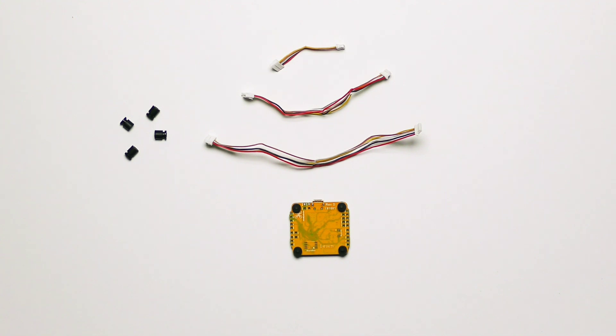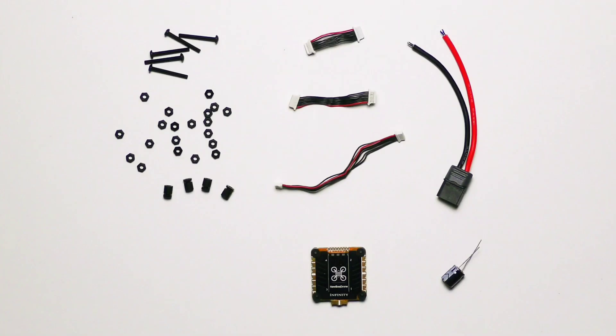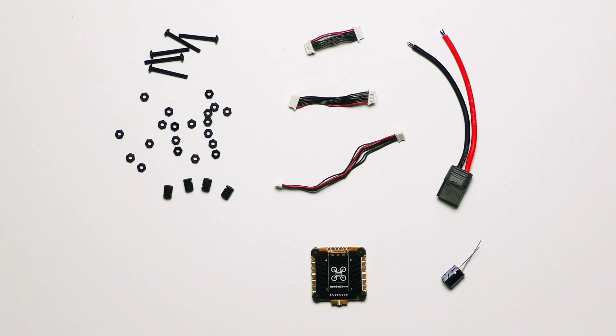Next, we're going to take a look at the ESC, so we'll remove that from the packaging and take a look inside. You can see it comes with the ESC, a capacitor, XT60, three different lengths of wire again, a bunch of different hardware, and again, extra grommets in case you don't want to drop your stack.